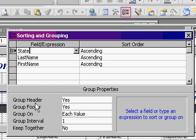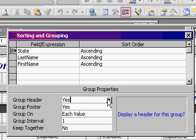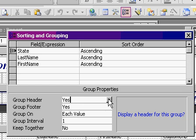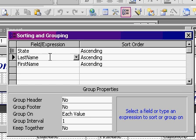Group header? Yes. Group footer? Yes. You can change this if you want to see the header or footer, which we do in this case. Last name, for example, is sorted, but it's not grouped. There's no group header or footer.